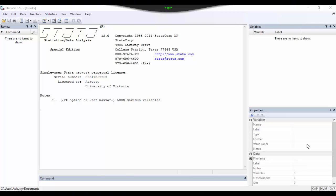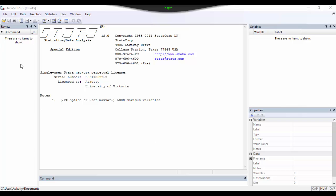So once you launch STATA in your computer, the interface should look a little something like this. You will notice that there are five docked windows on your screen. The window on the lower bottom is called the command window, and this is where you will be typing in your commands for data analysis. The results from entering your commands will show up on this larger window right above. On the left, there is a review window, and this keeps track of all of the commands that you have run since you started your session.